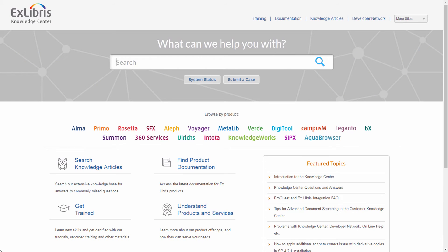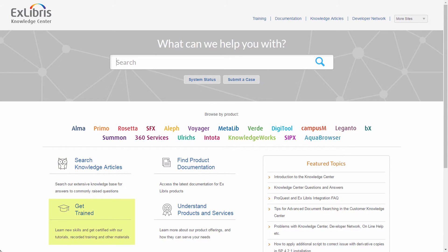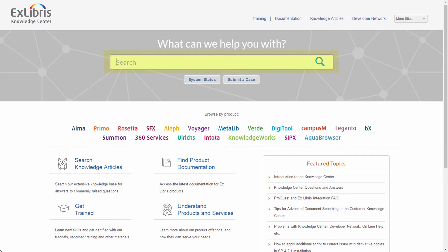This is the Knowledge Center, where we have aggregated all types of articles for your convenience. Here you can find product documentation, quick answers to questions our support staff is asked, and also undergo any relevant pre-recorded training such as this one. You can either browse the site based on product and content type, or use the search bar to find specific articles — for example, search for Summon Administration Console.